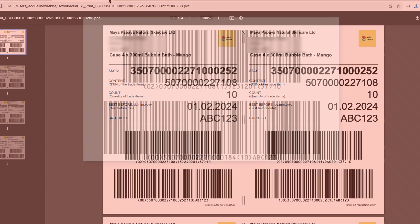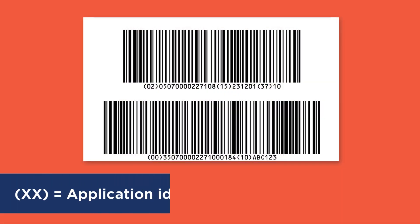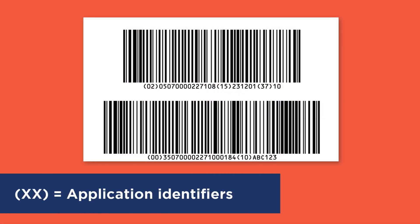If you're wondering what the numbers in brackets are, they're known as application identifiers. They're two, three, or four digit numbers that explain to the scanner what the next bit of info is in the barcode.